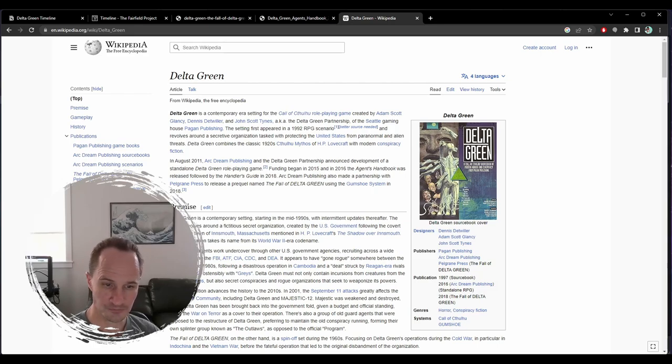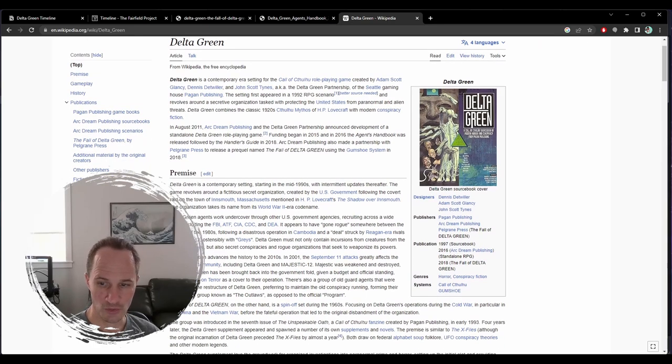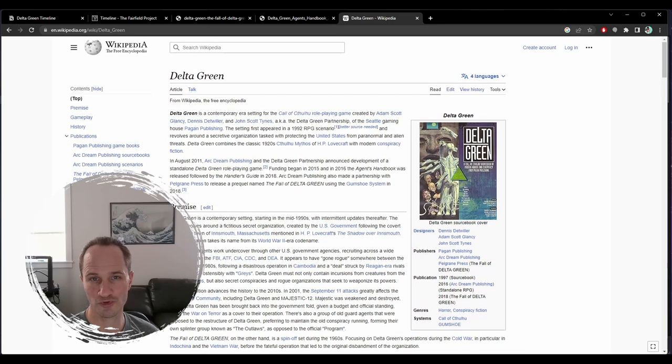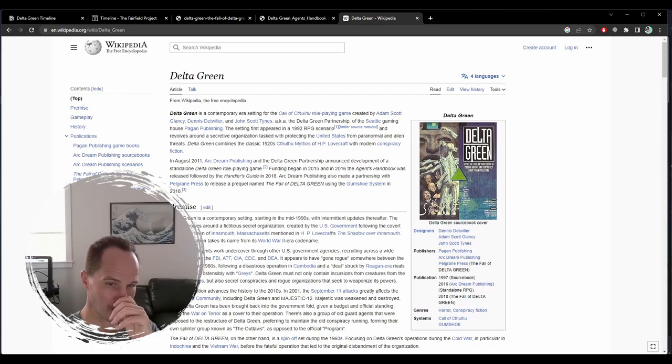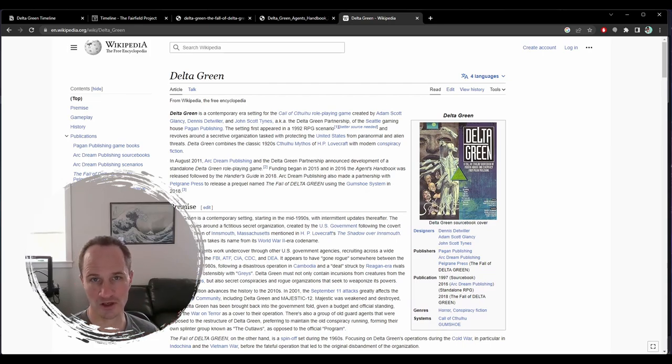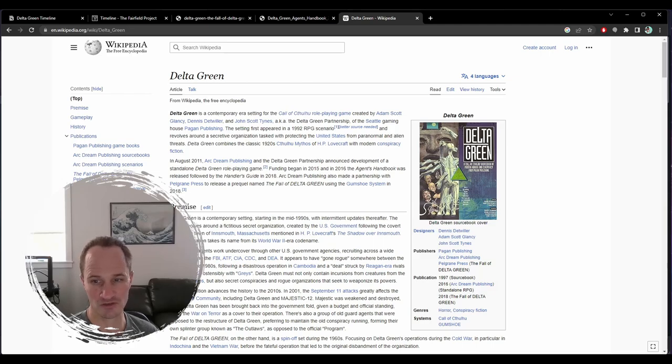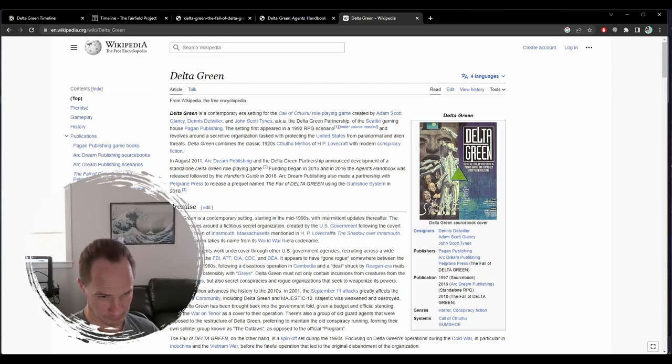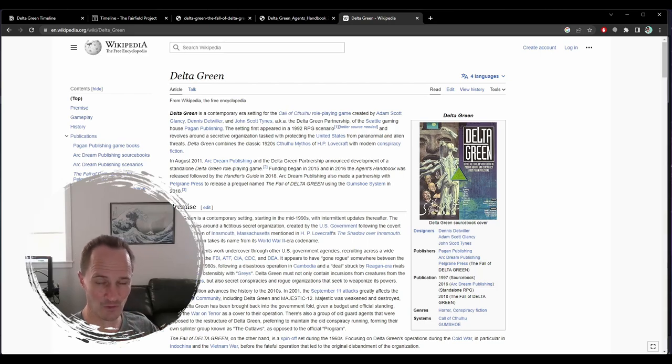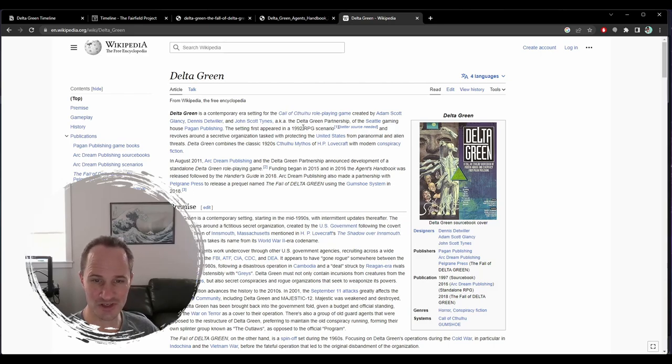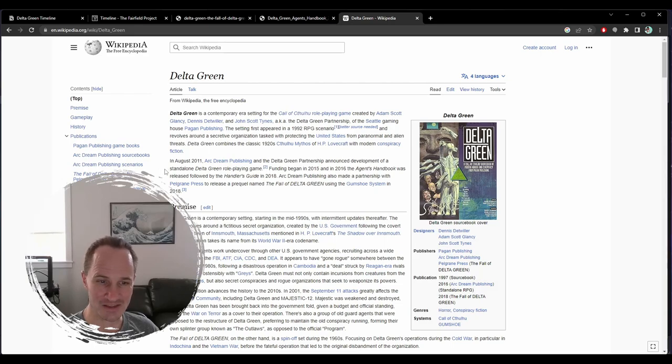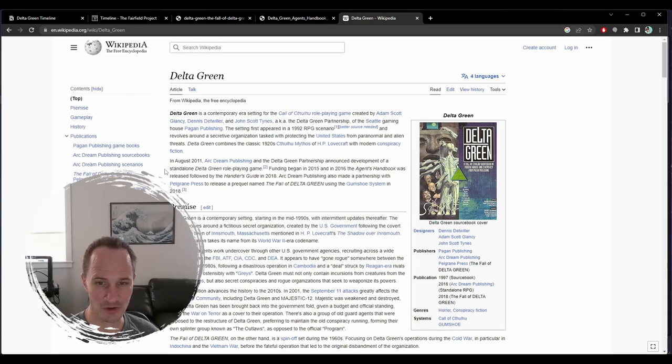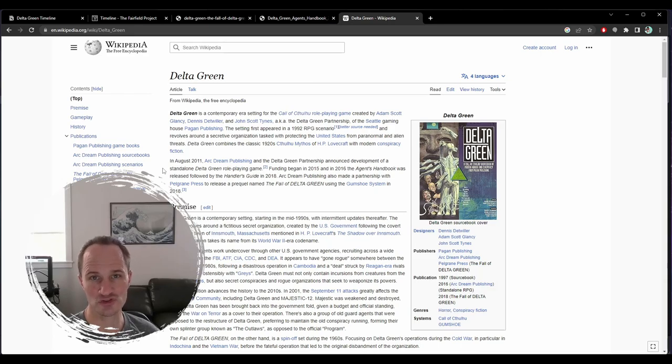There are a lot of Cthulhu themed games out there, but Delta Green and Call of Cthulhu specifically are based on Chaosium's D100 rule set. The 1992 scenario is interesting because, like I'm a nineties kid. I was a teenager in the nineties, and X-Files was super popular.